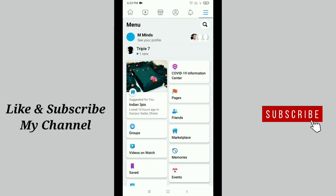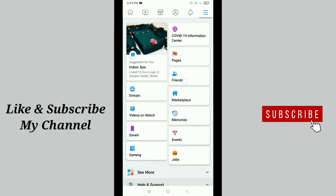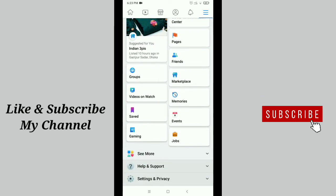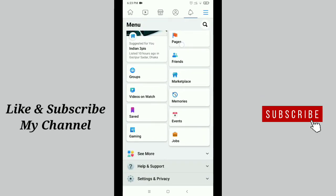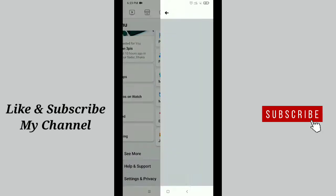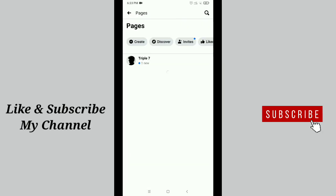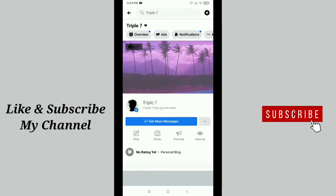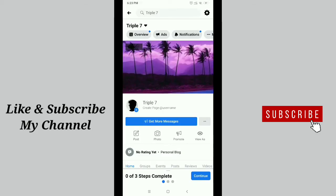Scroll down and you'll get the page option. Just tap on page, and now you'll get your Facebook page. Open it, and then on the top here you can see a lot of options. Just scroll down on the right side.